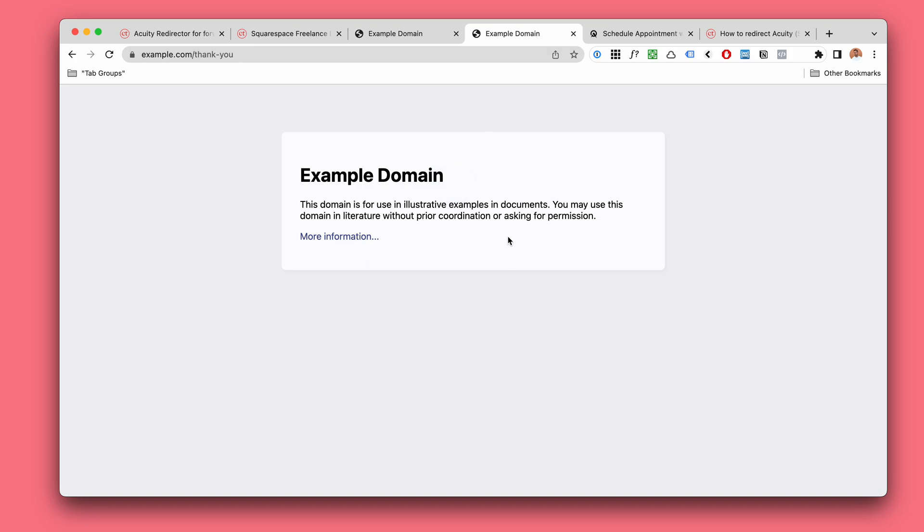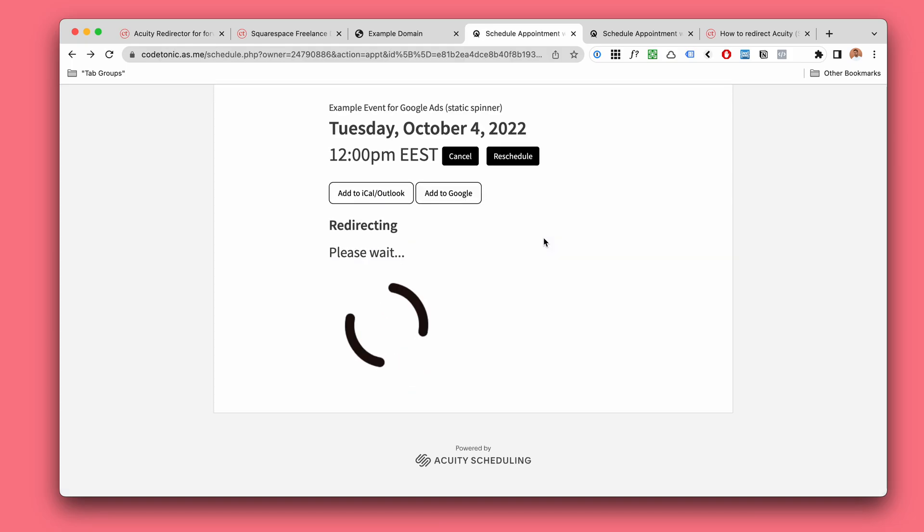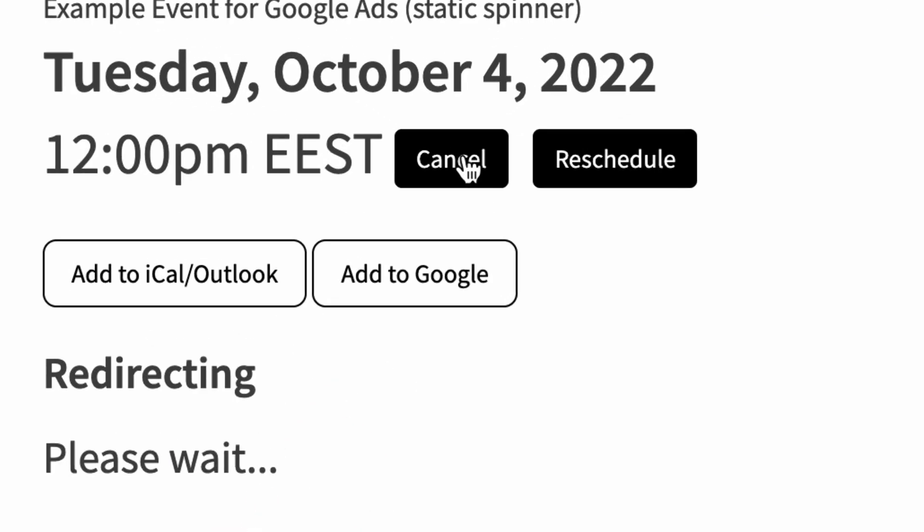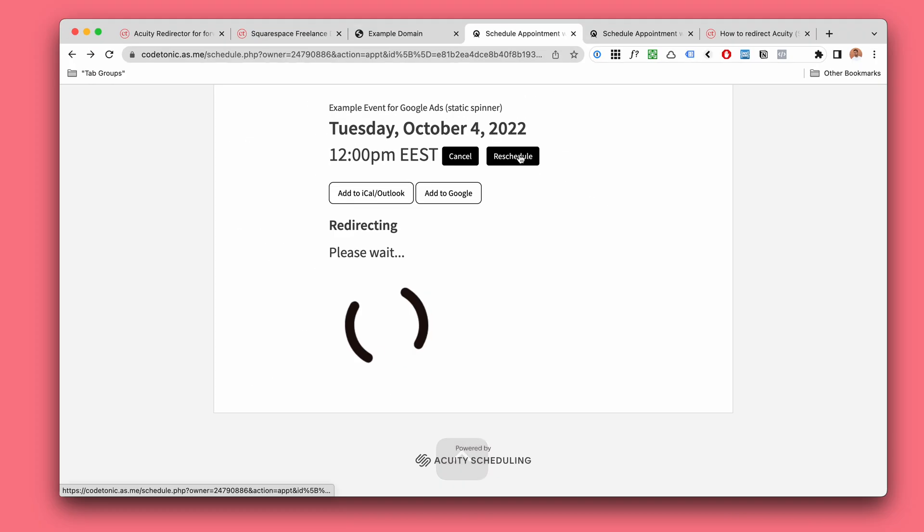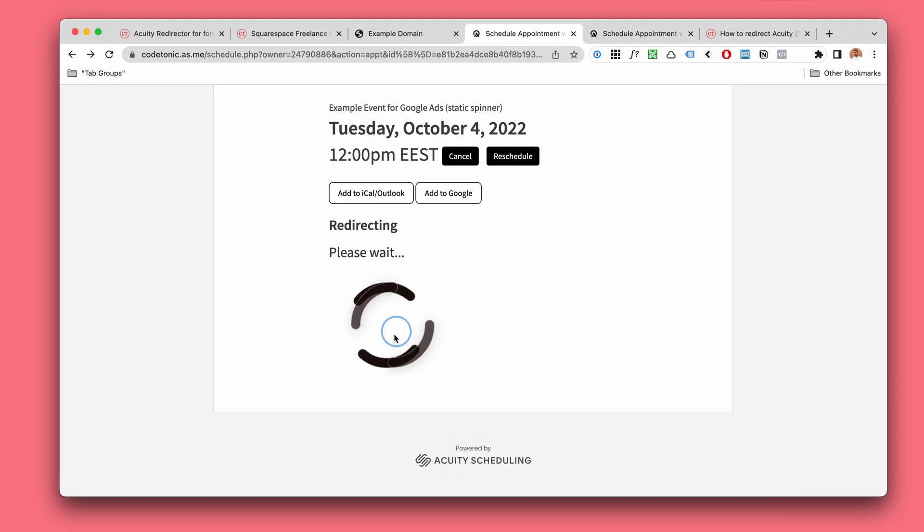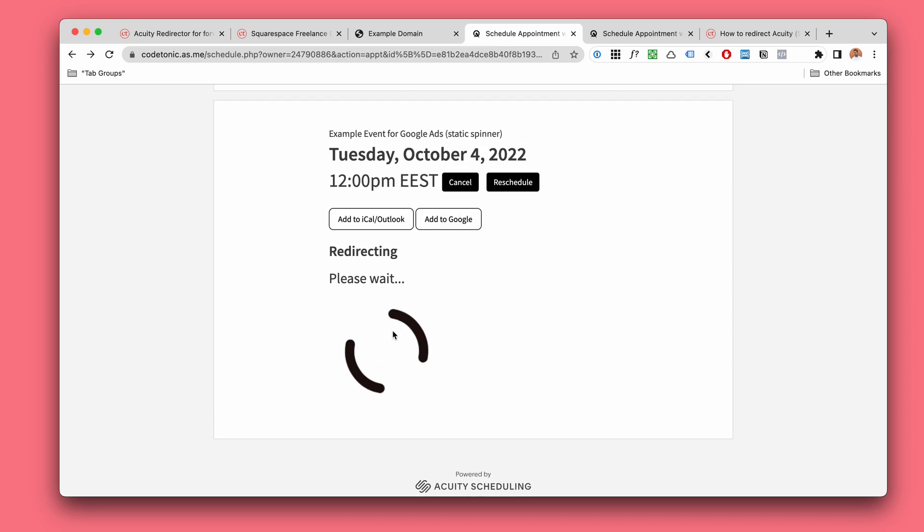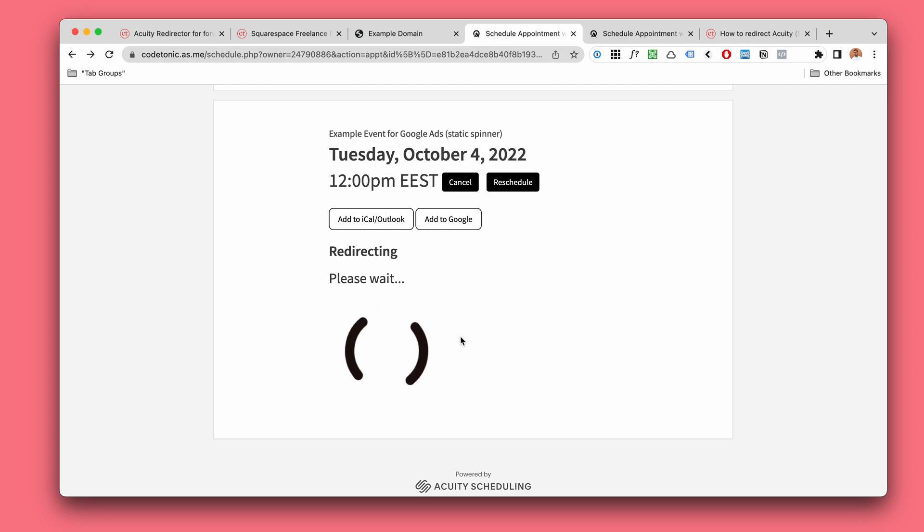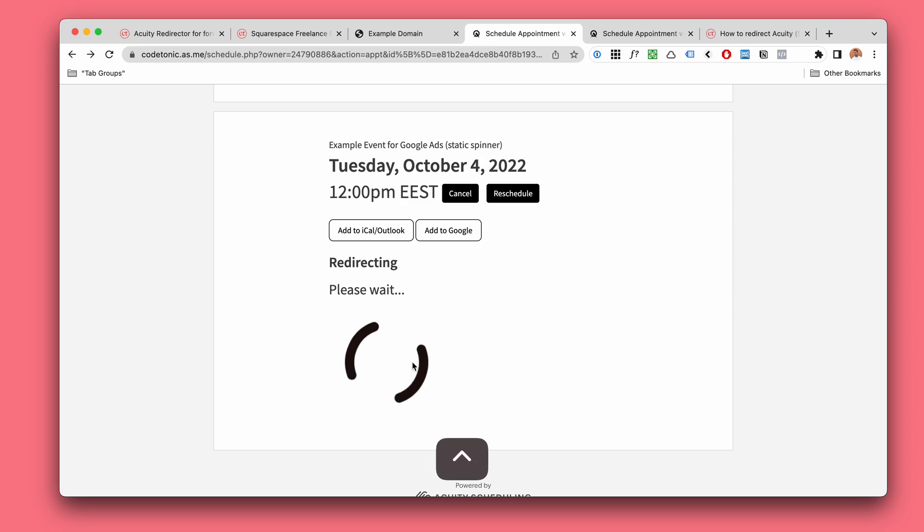Now the problem with this design was that when you go back to this page, let's say you want to cancel or reschedule using the email link, there is still gonna be this endless loading spinner with nothing happening. So this event is gonna be super weird, which is the reason that I decided to scrap this design and try to figure out something better.